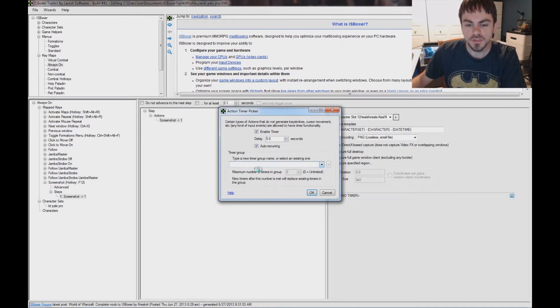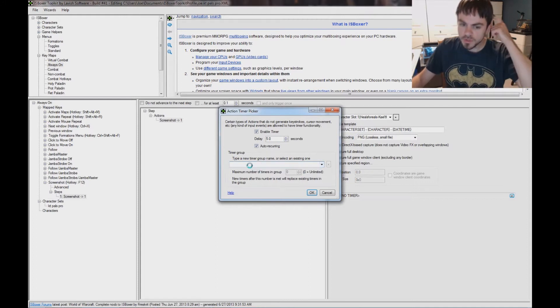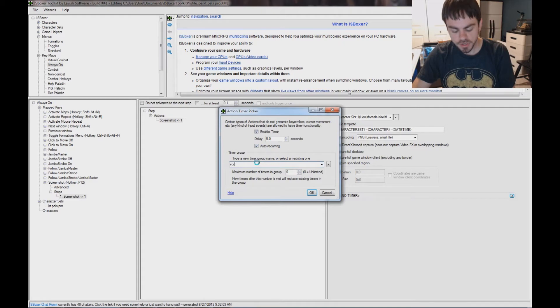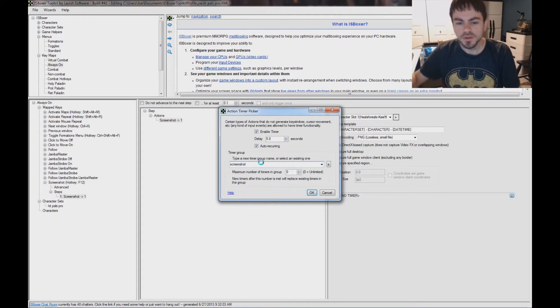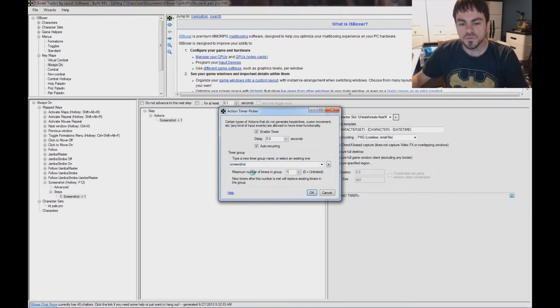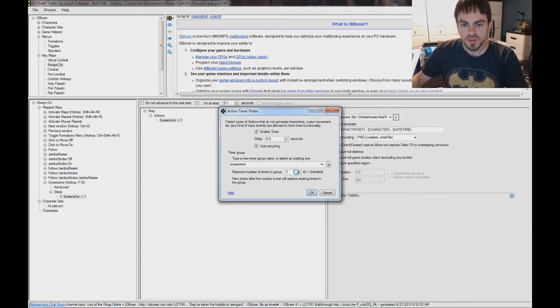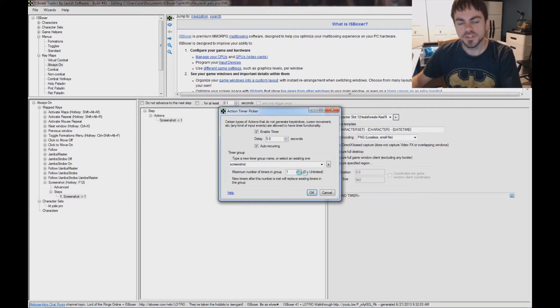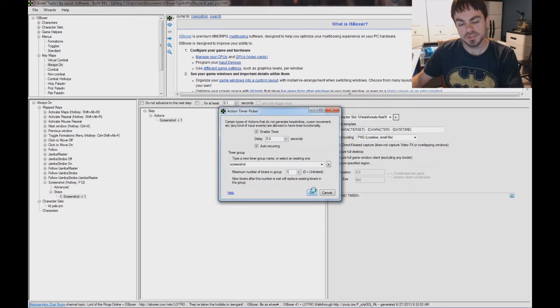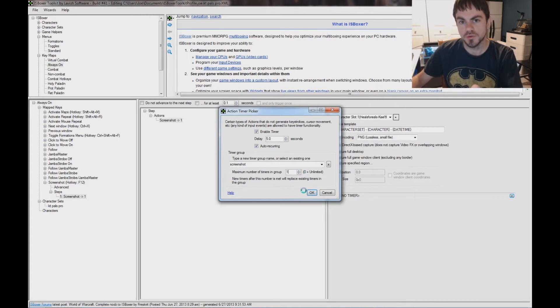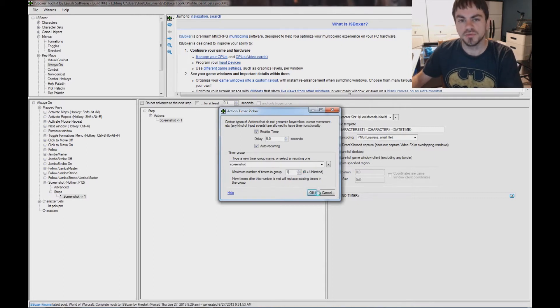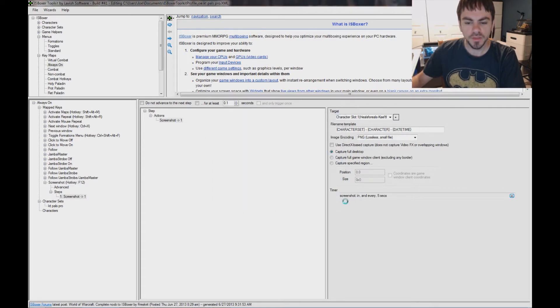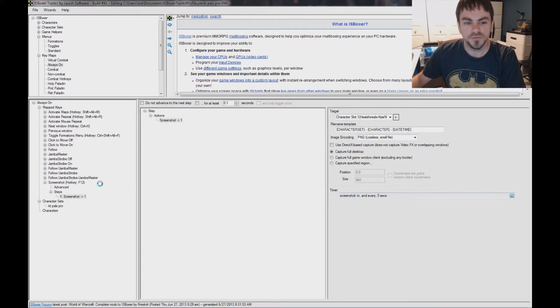So, in case we are going to be setting up more than one screenshot, I'm going to set a timer group, and set the maximum number of timers in the group to 1. And what this will do, if we accidentally make more than one screenshot timer, this will make it replace the existing screenshot timers, instead of having two separate screenshot timers going, and both taking screenshots every 5 seconds. So, I'm going to click OK on that, and now it's got screenshot in and every 5 seconds.